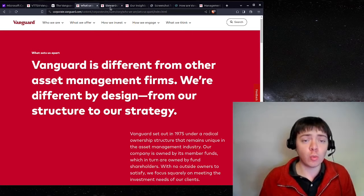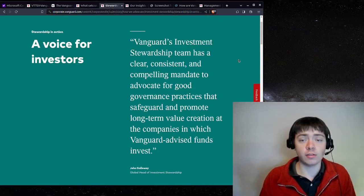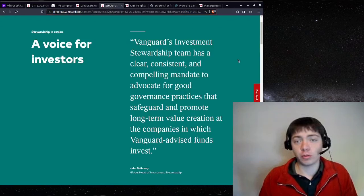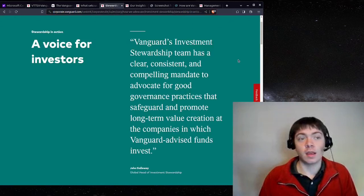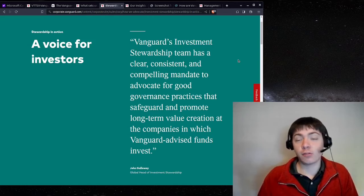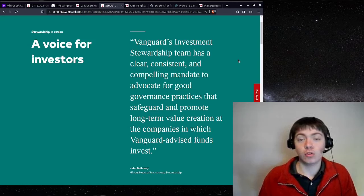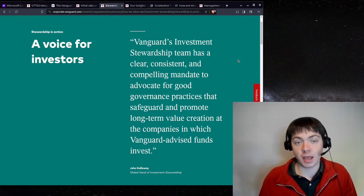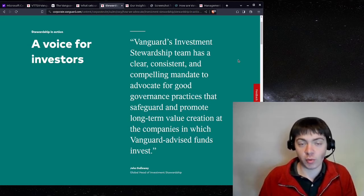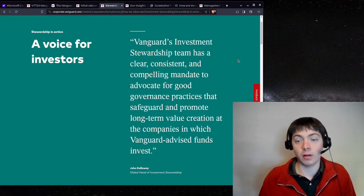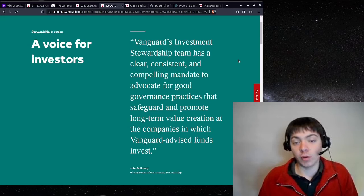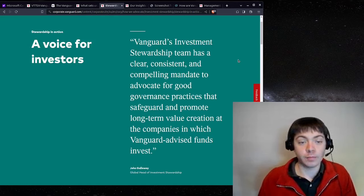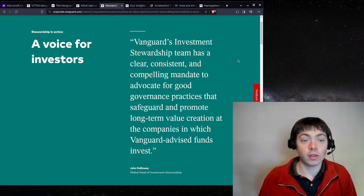So one issue is stewardship. So one of the responsibilities of an investor is after you own part of a company, to hold management accountable, make sure that they're running the company well, and vote to elect new management if the current management isn't doing a good job, and so forth.